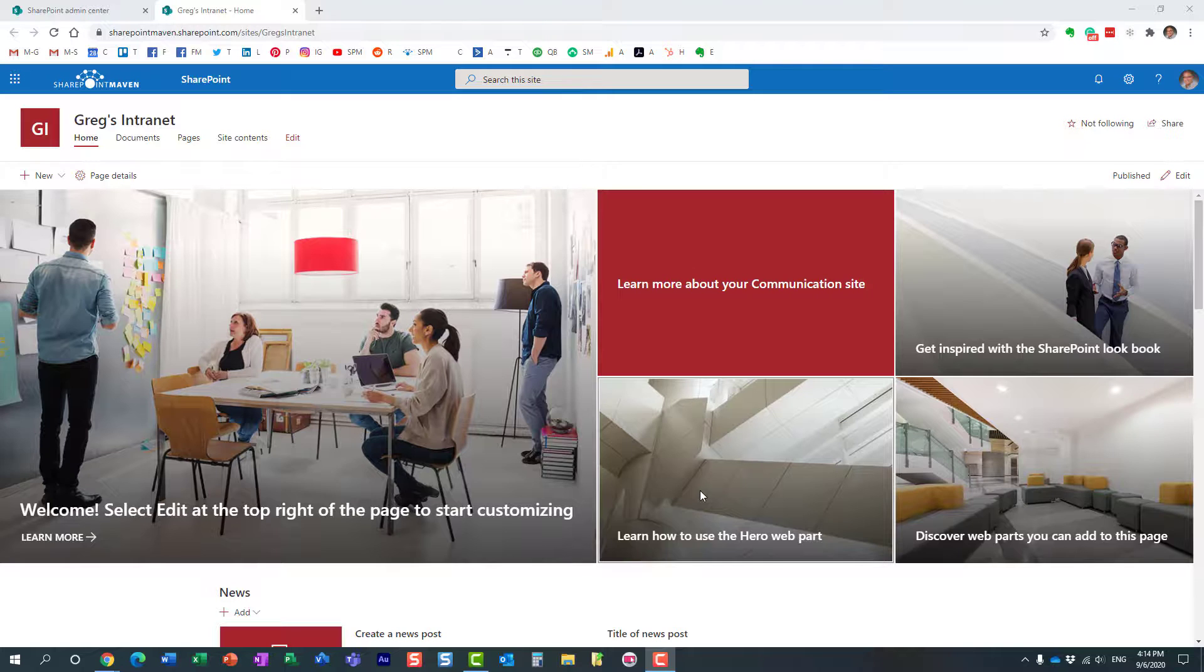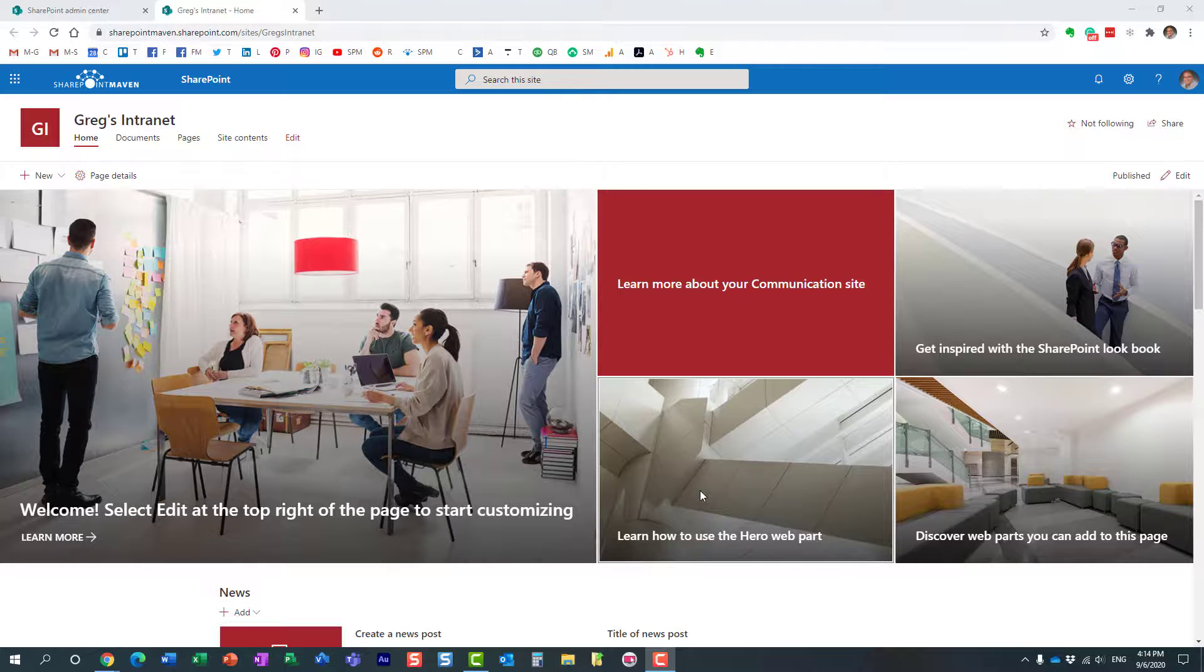Here's the situation: you probably created a hub within your organization. You can have one hub, you can have multiple hubs, doesn't really matter. But by default, pretty much anyone can associate their sites to your hub.